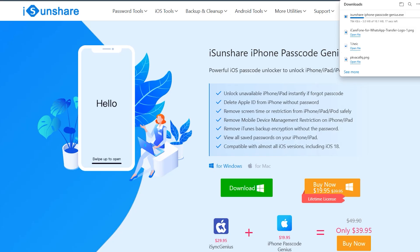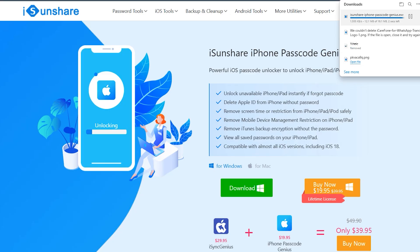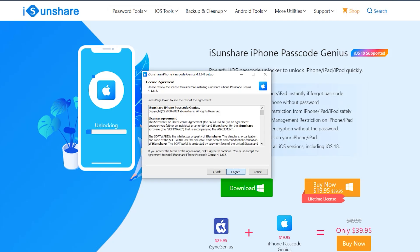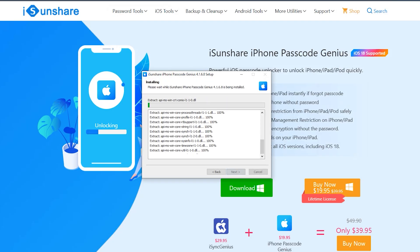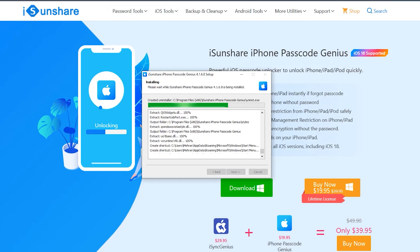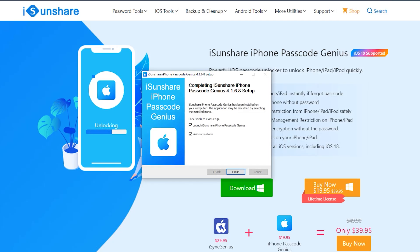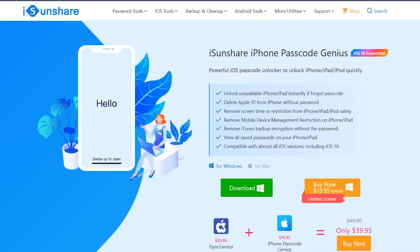First of all, you need to download your desired version from its official site, which is mentioned down below in the description. After downloading iCenShare, just install it on your PC or Mac and then simply run it.